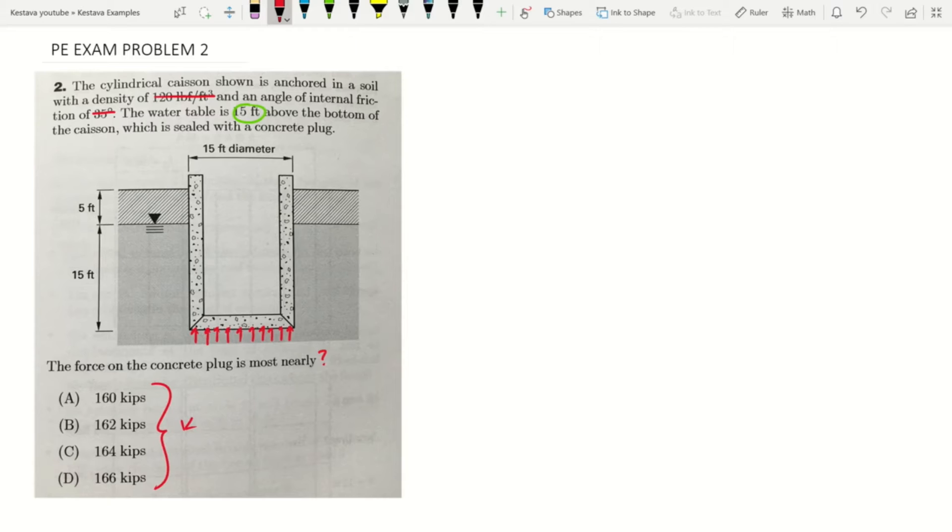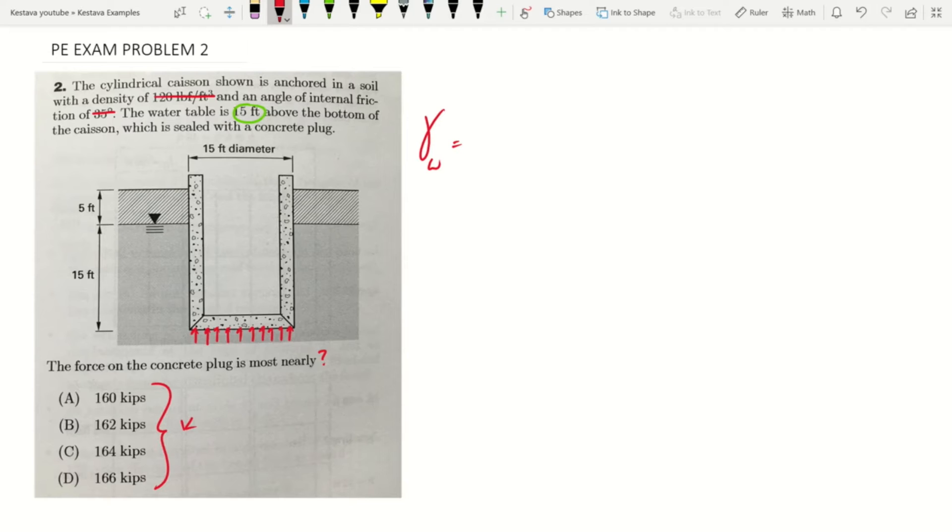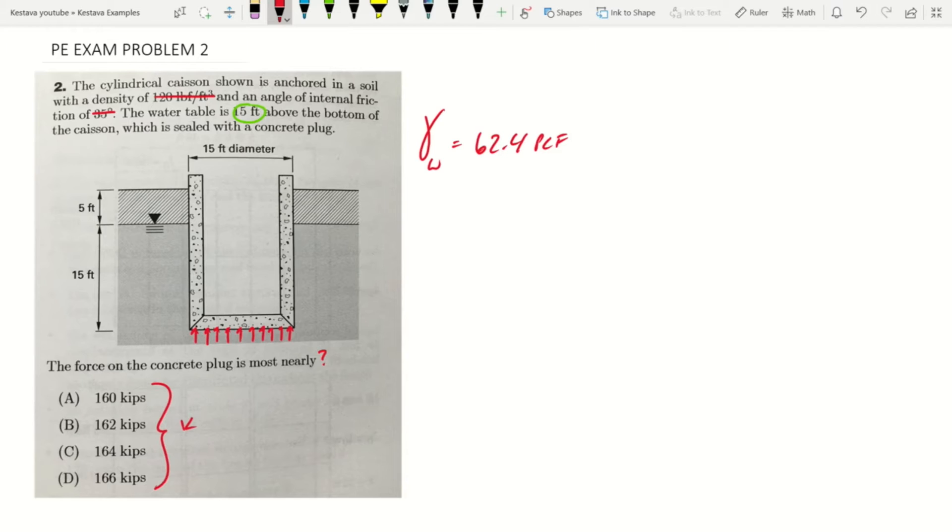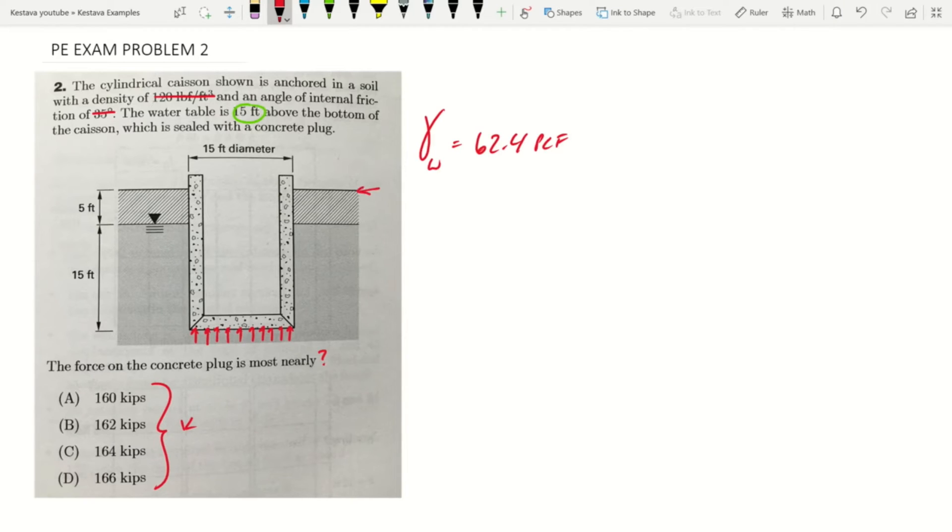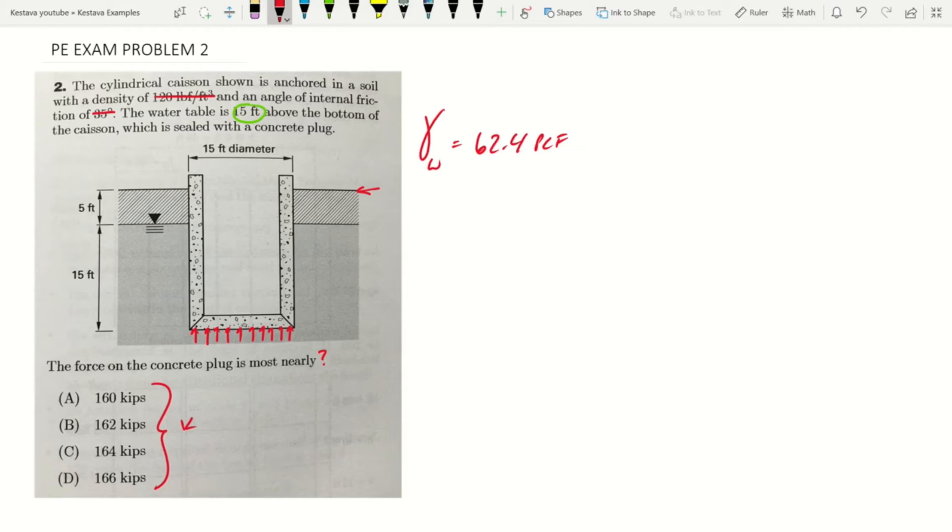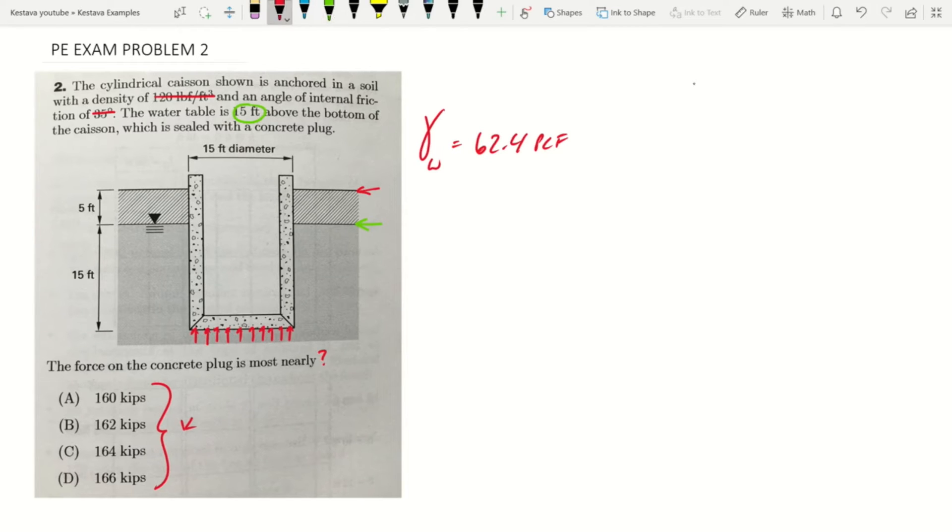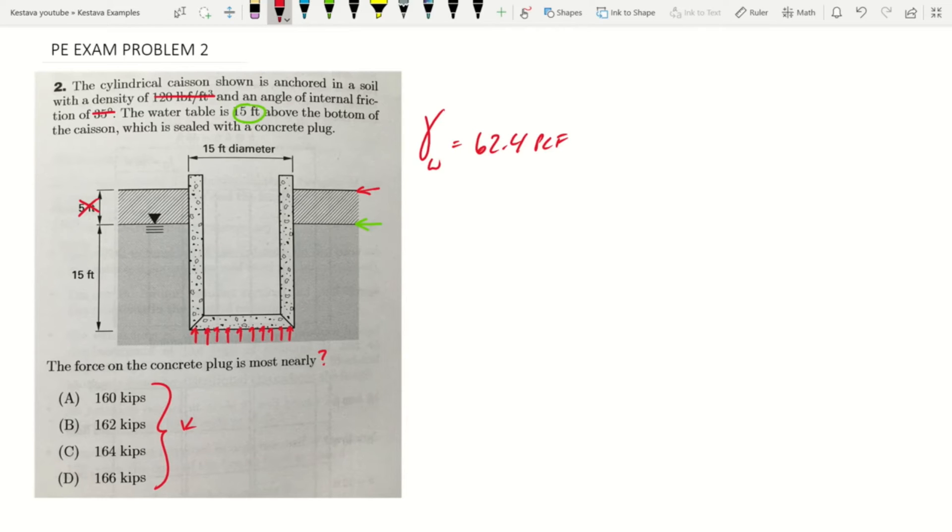So hydrostatic pressure, how do we solve for it? Well, it's just density of water, which we'll denote 62.4 pounds per cubic foot multiplied by the depth of the structure below the water table. It's not how far down your structure is submerged in the ground. It's actually how far down it's submerged below the water table. So that additional five feet, that's not required either. It's just that 15 feet.